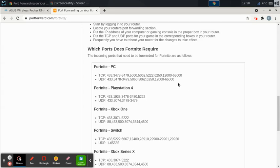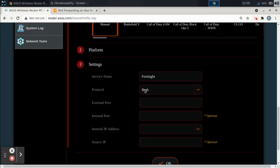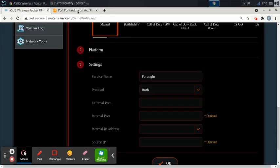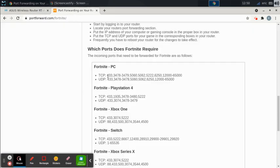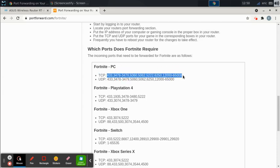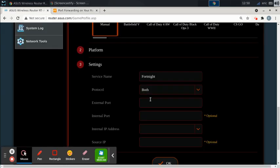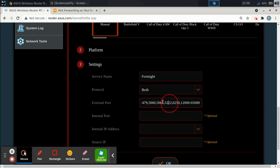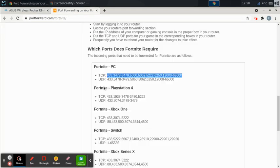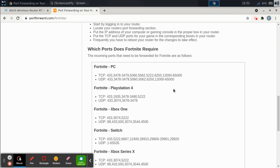So if you select both over here, if you say both, then whatever ports you put in, let's say I'll just select these ones. So I'll select the TCP ports and I'll paste them in here. If you select both, it's going to open all these ports for both TCP and UDP.